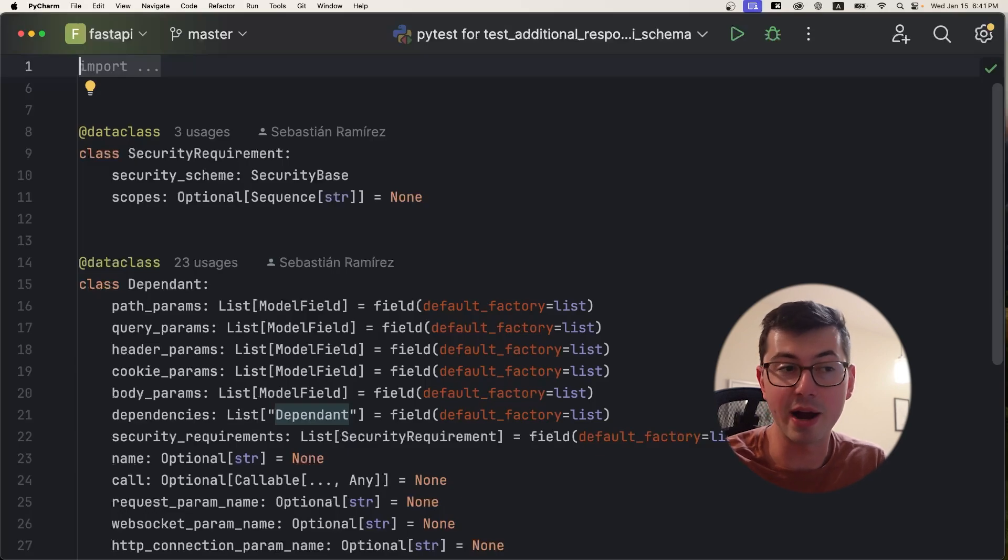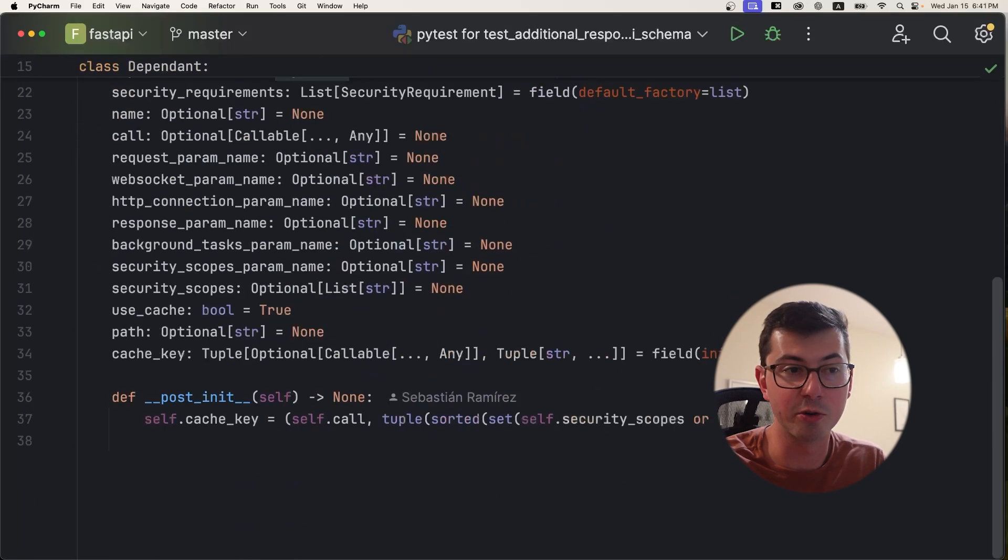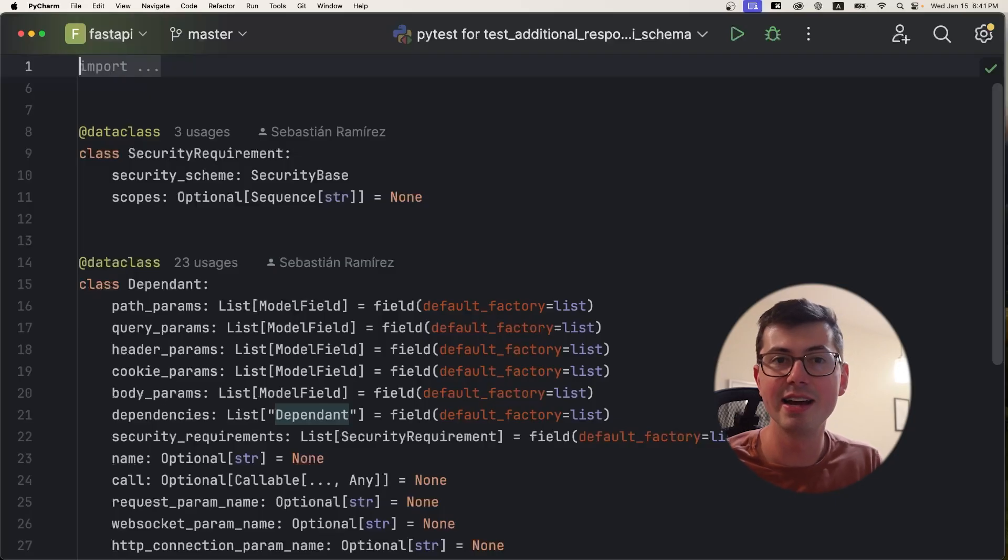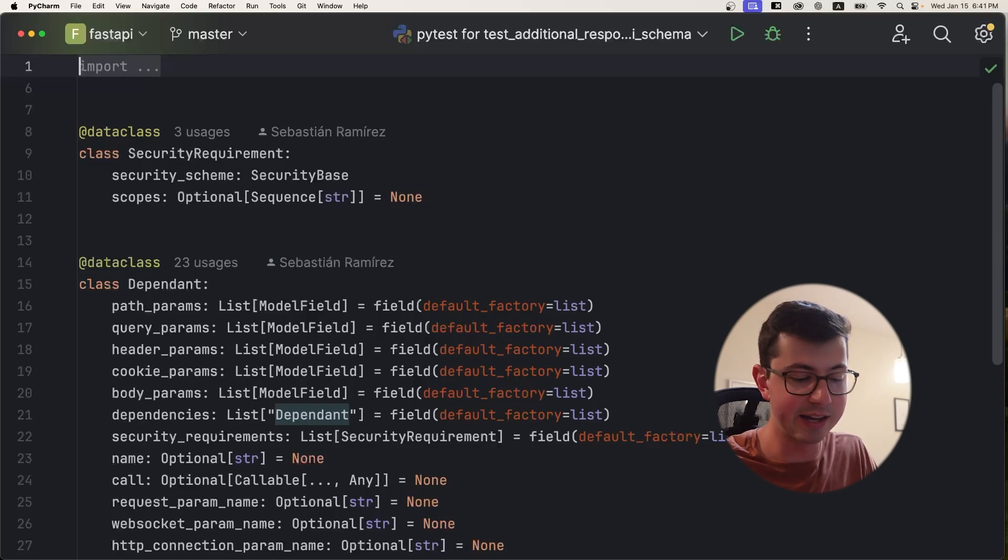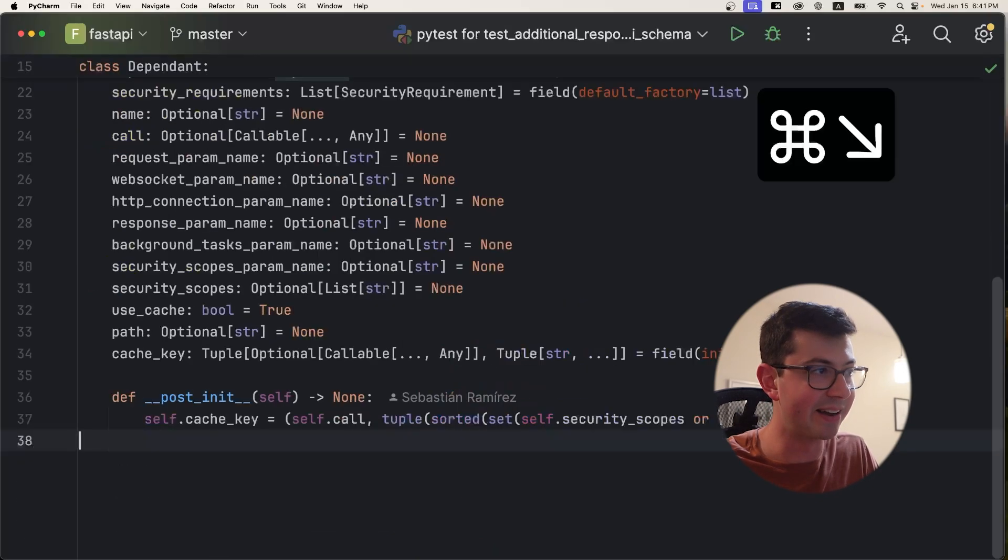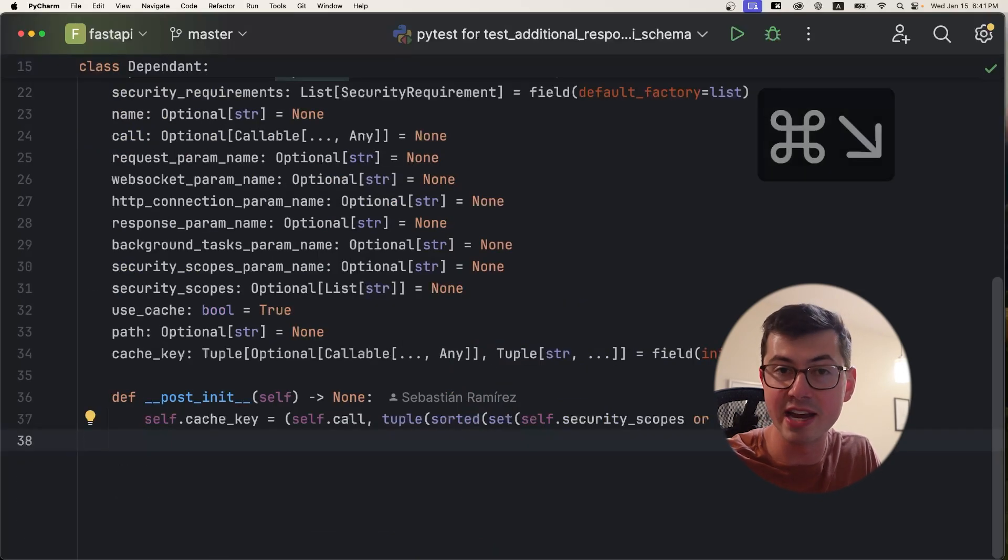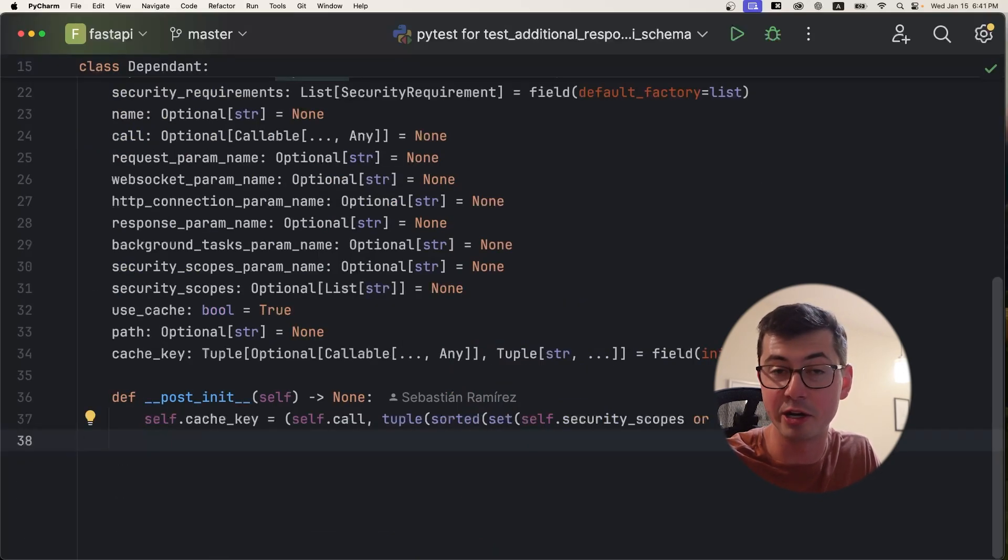So you might be tempted here to grab the mouse and scroll to the bottom. Don't do that. Do not do that. Instead, hit Command-End and that will take you all the way to the bottom. And if you want to go back to the top, hit Command-Home. And so we see, what was that? 38 lines? 38 lines of mouse scrolling. Painful mouse scrolling were saved with this shortcut.